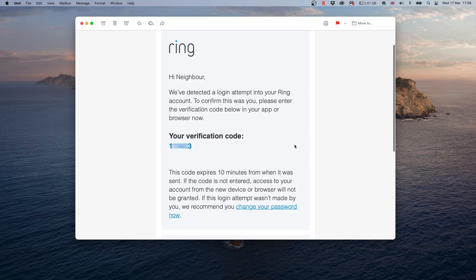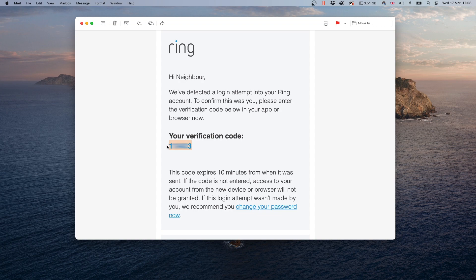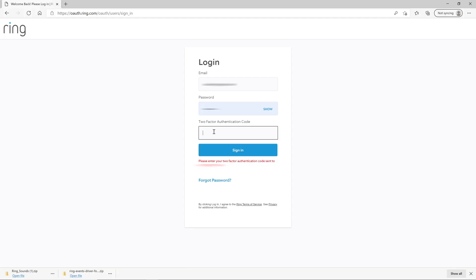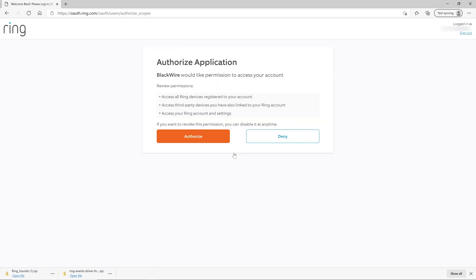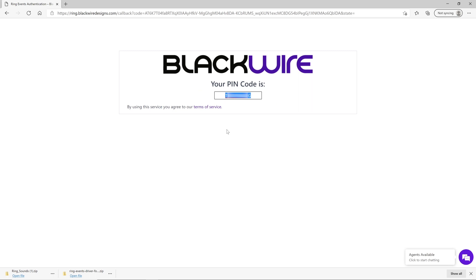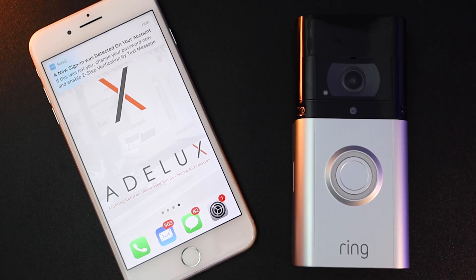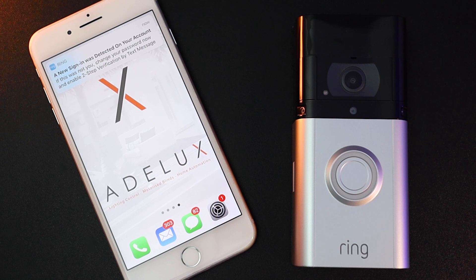At this point, Ring will have sent me an email with an authorization code as you can see here. So, I'll copy the code from that email, go back to my browser and add it here then click on Sign In. And on the next page, to allow these two systems to work together, I'll click on the Authorize button here. And now, BlackWire is giving me the PIN code that I have to use on the driver. And I also receive a notification on the devices where I have my Ring app set up that a new sign-in has been detected. Nice!